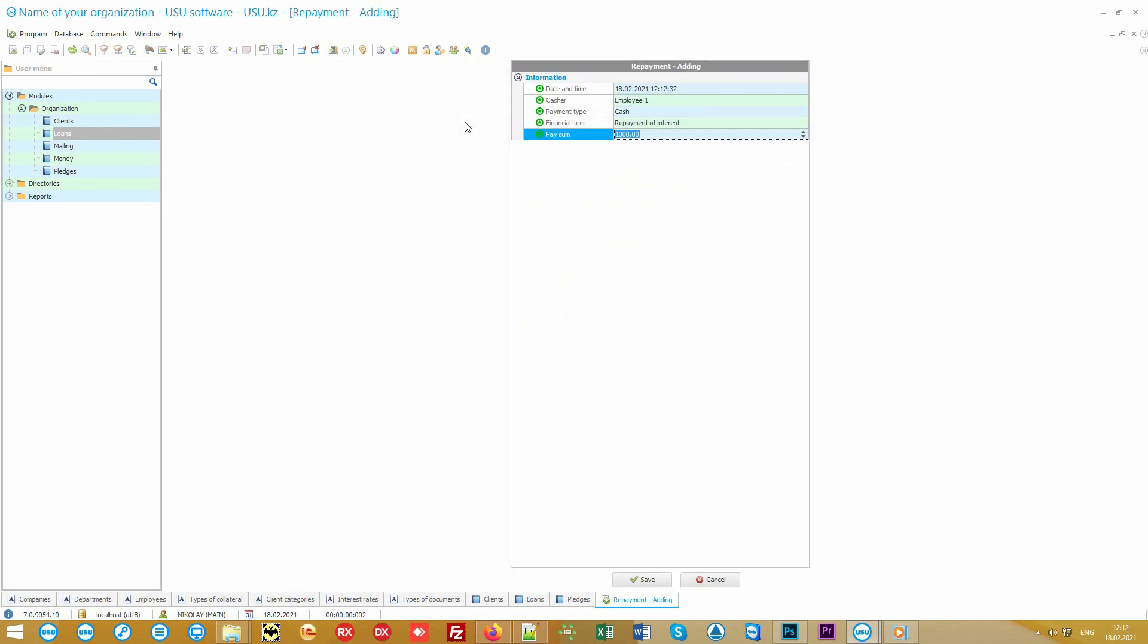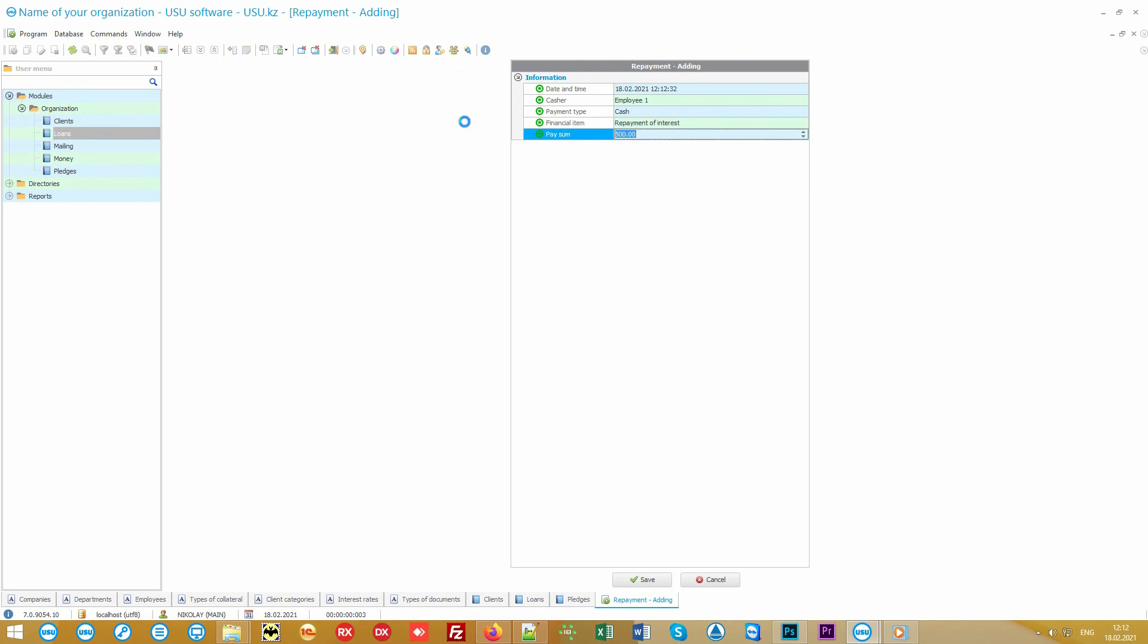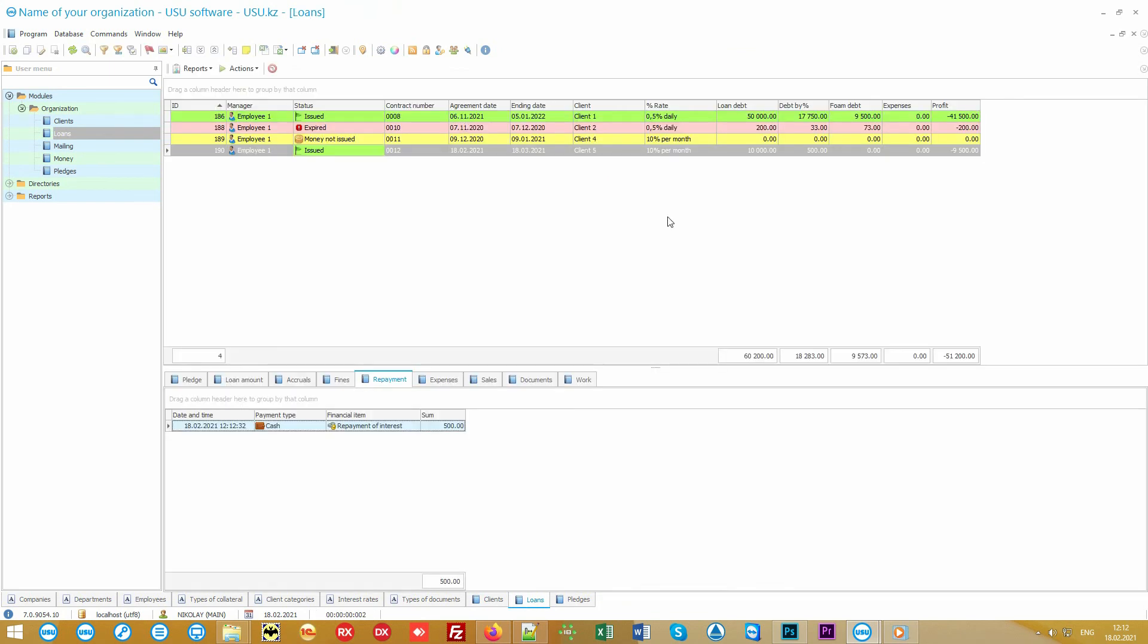In the repayment tab, the client pays off the debt for interest rates, the main debt and even for fines, which are charged automatically if necessary.